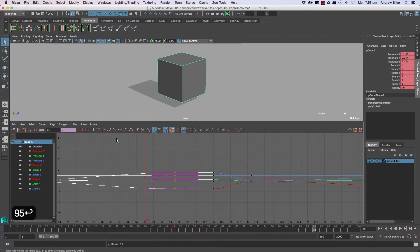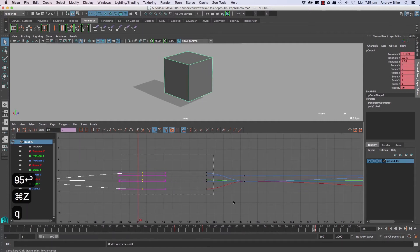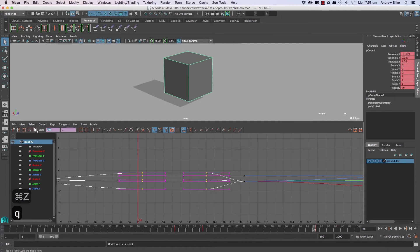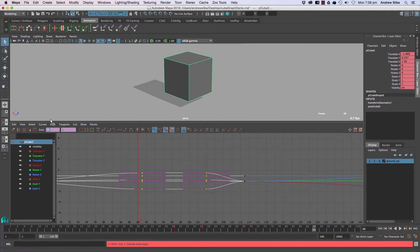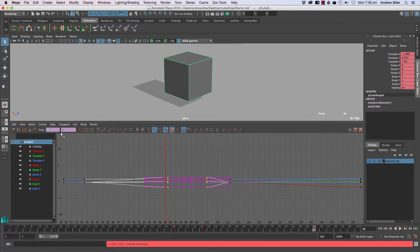But this becomes a bit of a problem if we've got lots of things selected and we go 95. It will say we can't move keys because we've got two keyframes and it wants to put them both on frame 95. So to offset numerically, we actually do the good old channel box trick, which is plus equals 20, and that will move those keys along 20 units.